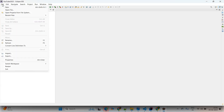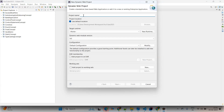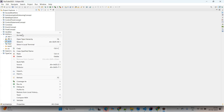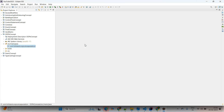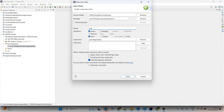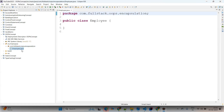Opening Eclipse, go to File > New > Dynamic Project and give the application name as 'OOPSConcept'. Within that application, go to src > main > java, right-click, create a new package, and name it 'com.fullstack.oops.encapsulation' — all lowercase. Then right-click on the package, add a new class, and name it 'Employee'. You can also create Customer or Product — whatever you want. We've now created the Employee as a POJO class.